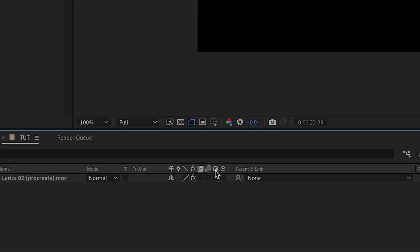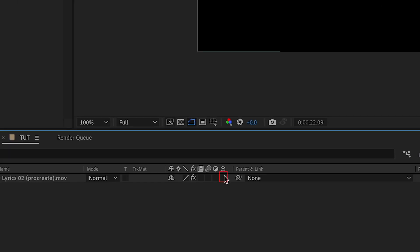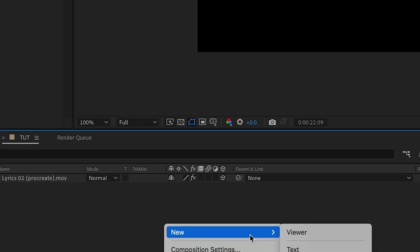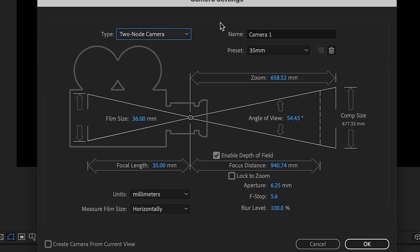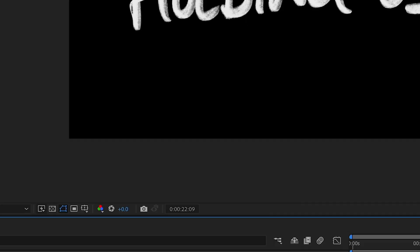We're going to add a bit more movement. Make sure the 3D layer is on. And add a camera. We're going to go for a two-node camera. 35 mil should do it. Add that camera.